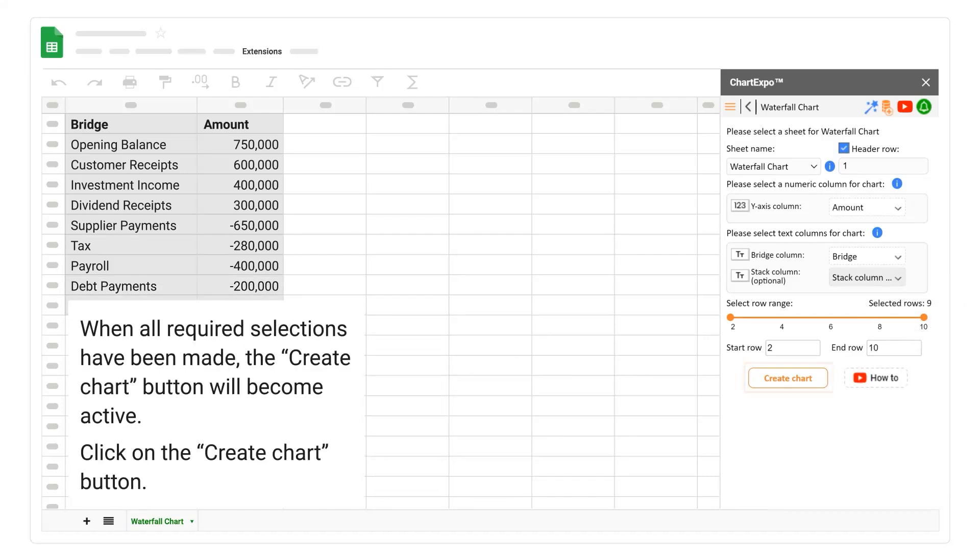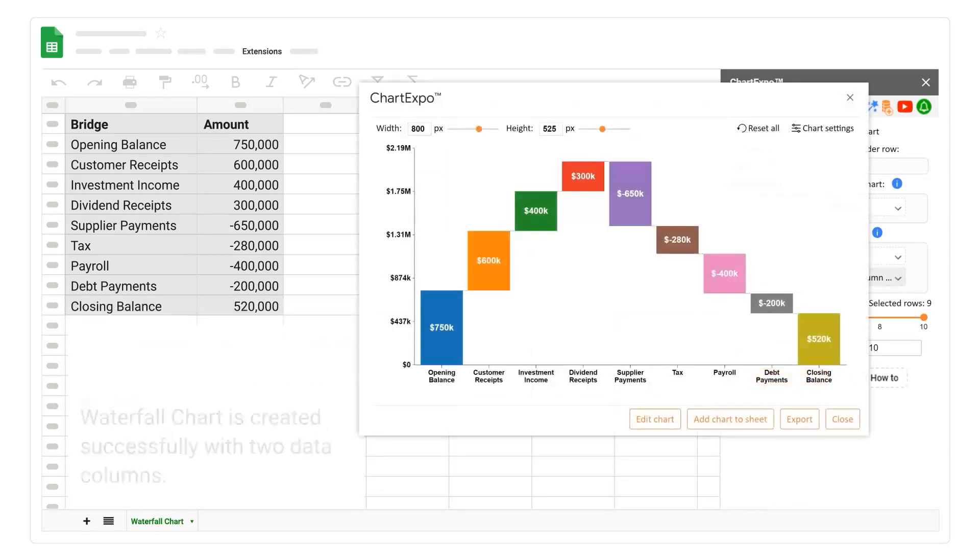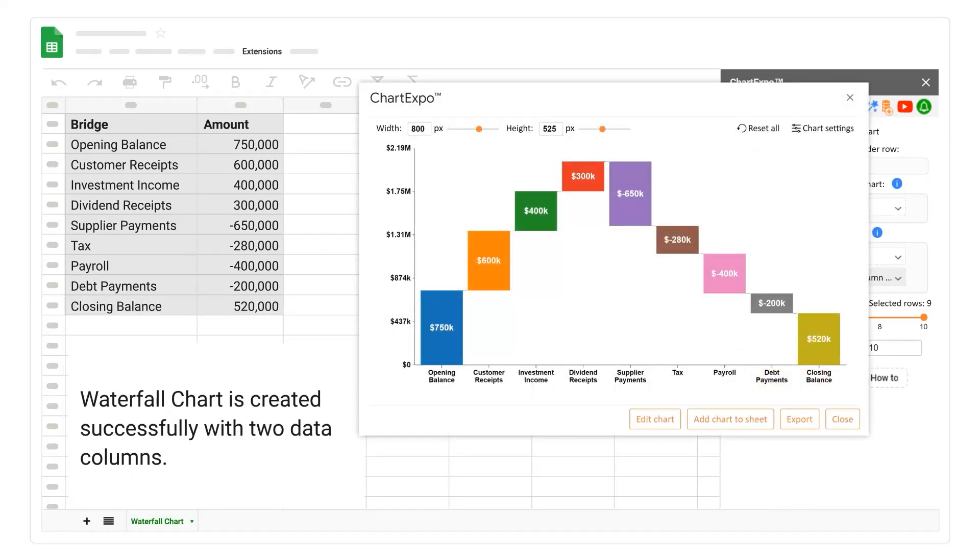When all required selections have been made, the create chart button will become active. Click on the create chart button. Waterfall chart is created successfully with two data columns.